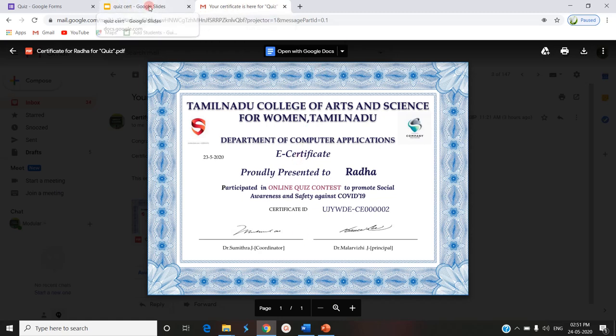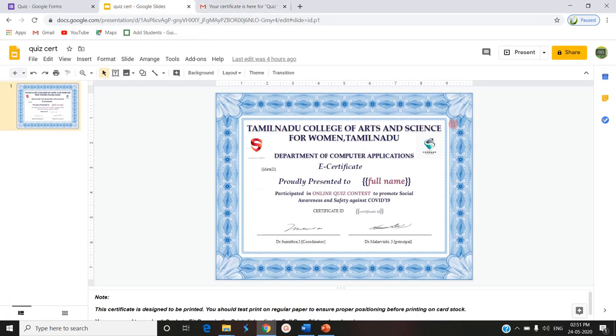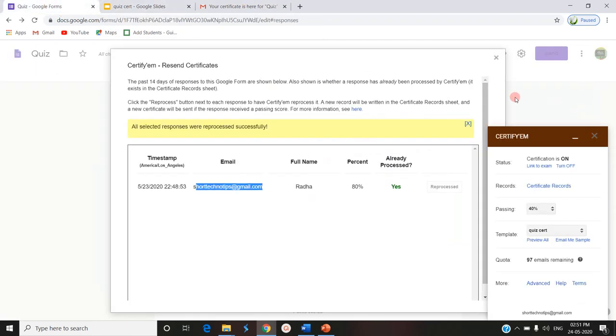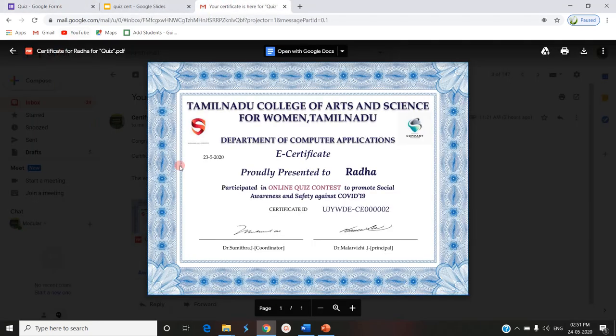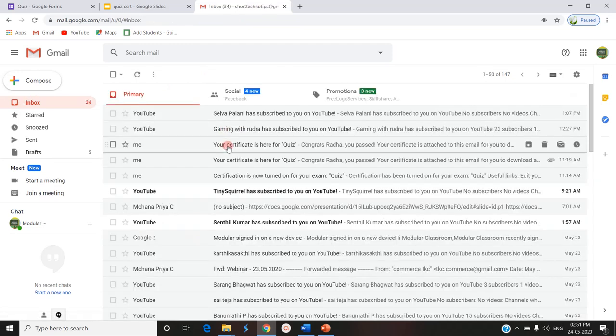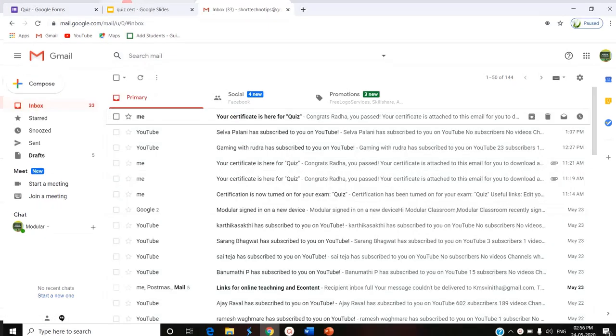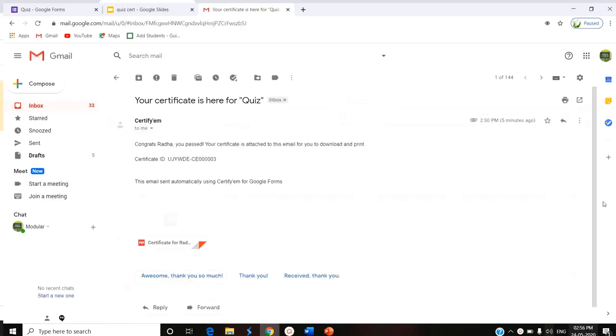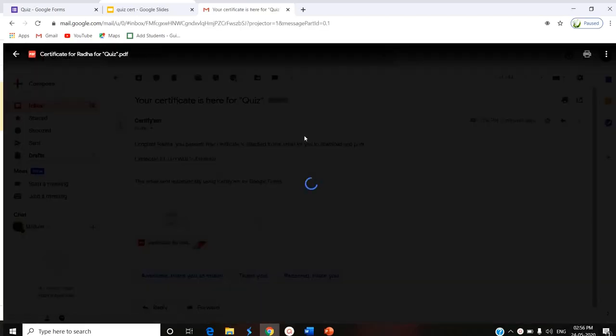If we click on the reprocess button in the CertifyEM tab in Google Forms, the certificate will again be received. Now the certificate is received again. Again the same certificate is received in the same name.